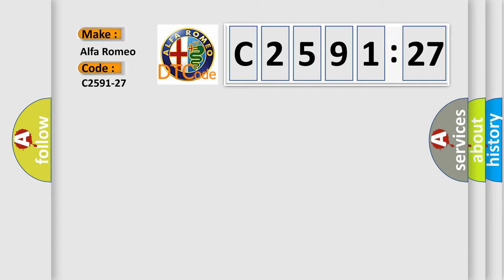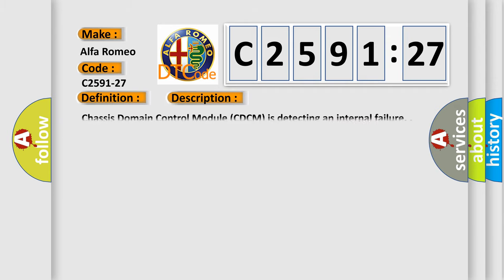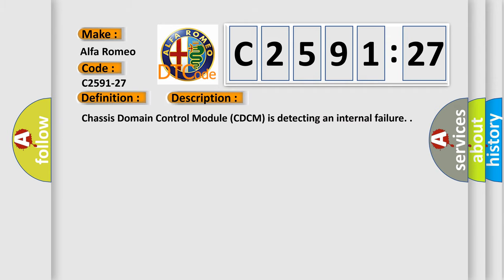So, what does the diagnostic trouble code C2591-27 interpret specifically for Alfa Romeo car manufacturers? The basic definition is engine torque signal rate of change above threshold. And now this is a short description of this DTC code.